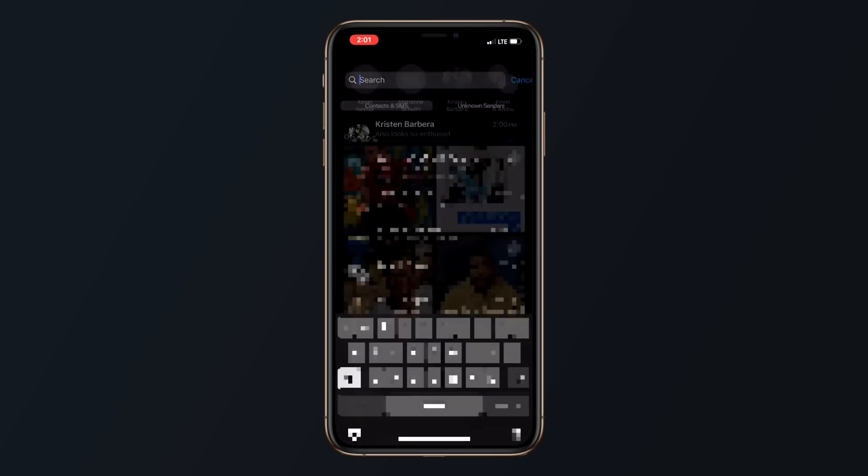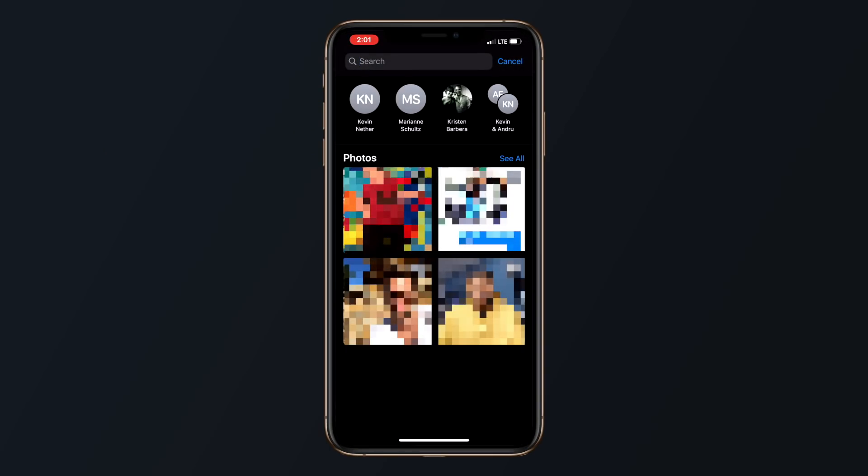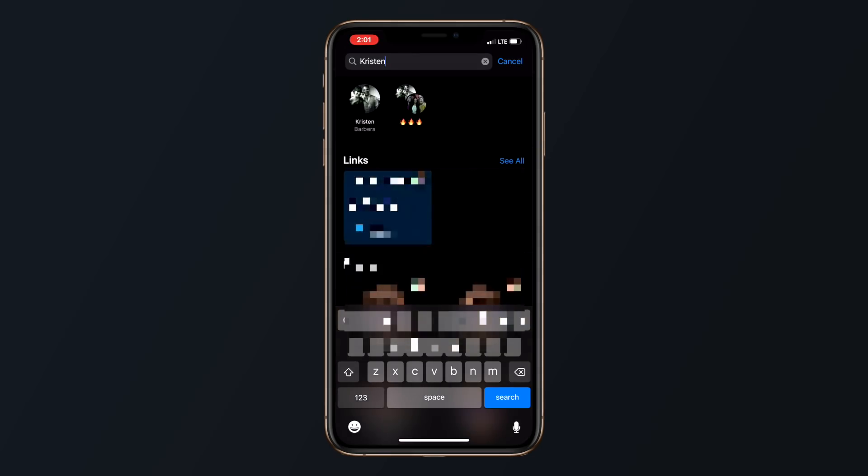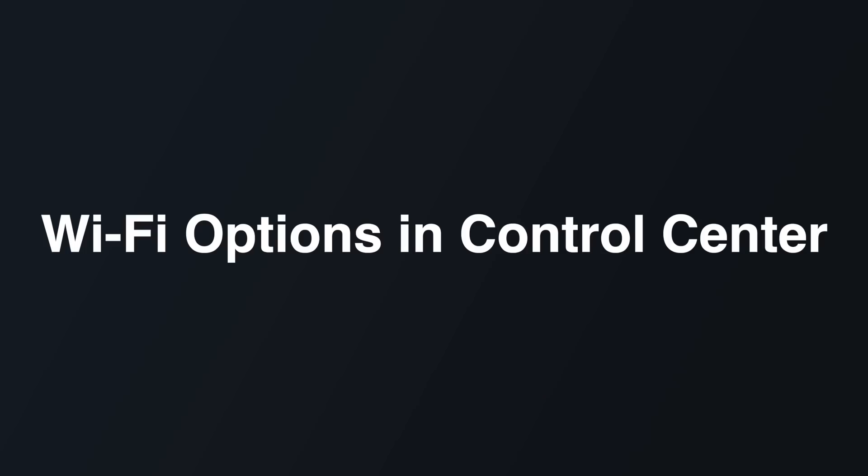In iOS 13, there's an improved messages search menu. In fact, in the messages app when you search, you'll see a brand new interface with suggested contacts and links that you've been sent. Searches bring up the most recent results with an option to see more by tapping see all.